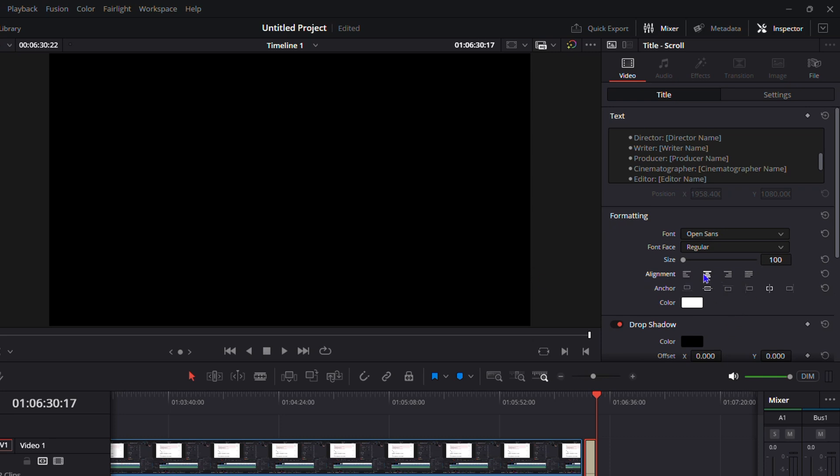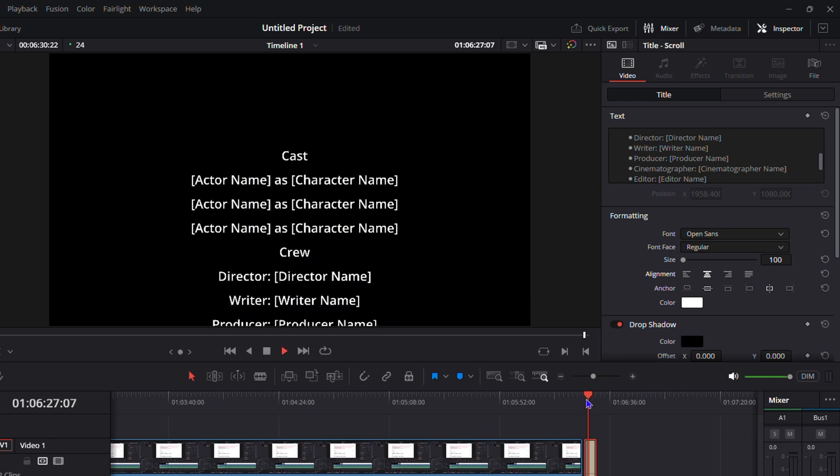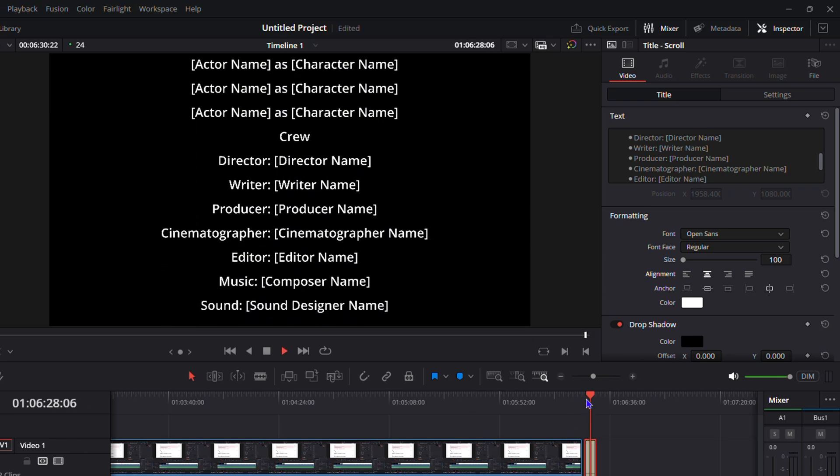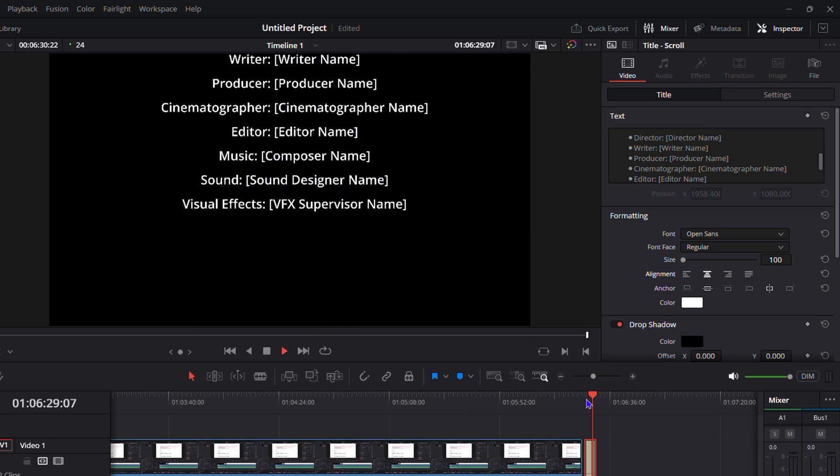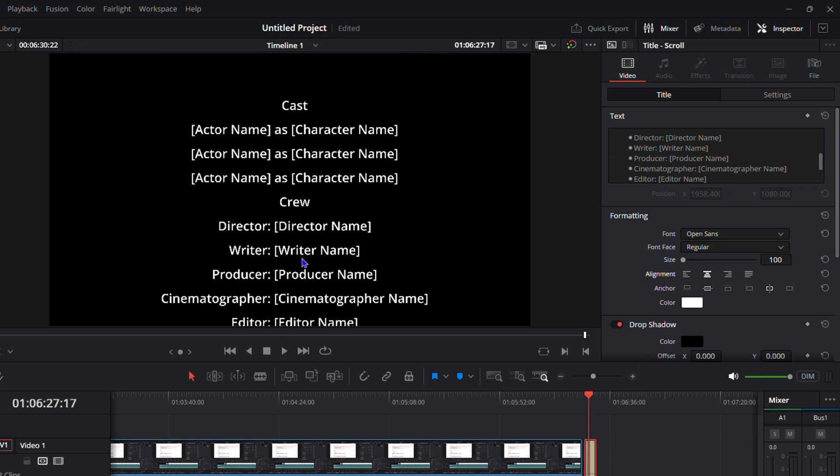If you want to put it into the center of the screen you can do that. Let me show you again. I put it to the center. Awesome. That's where you can go ahead and add credits in your videos in DaVinci Resolve.